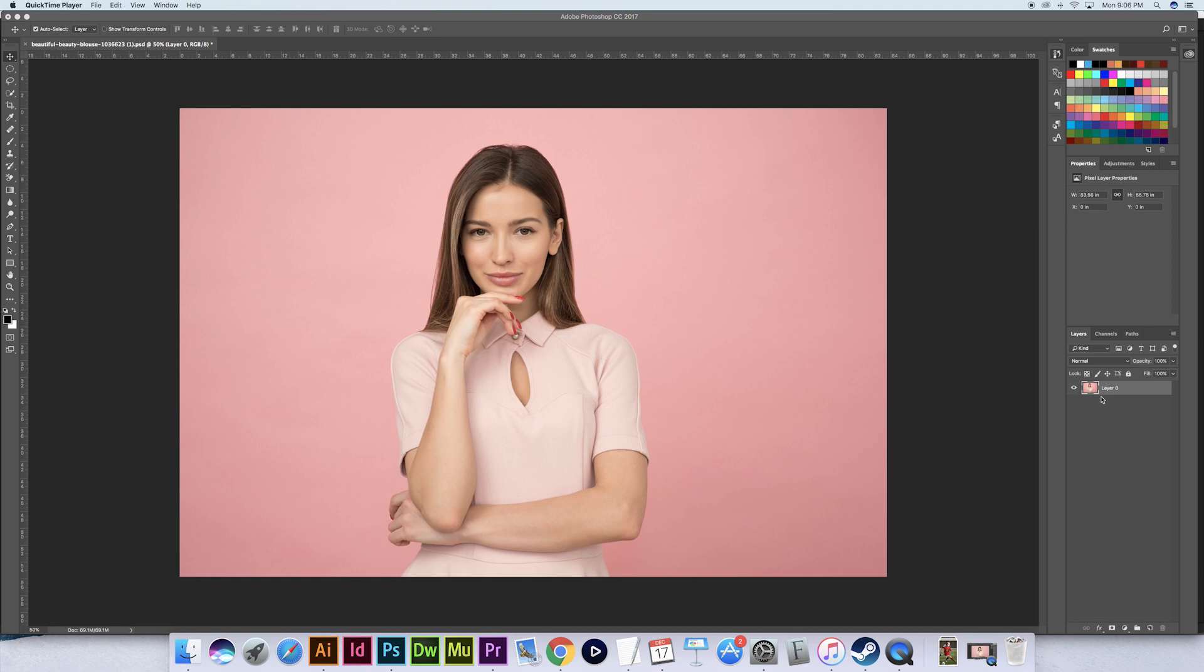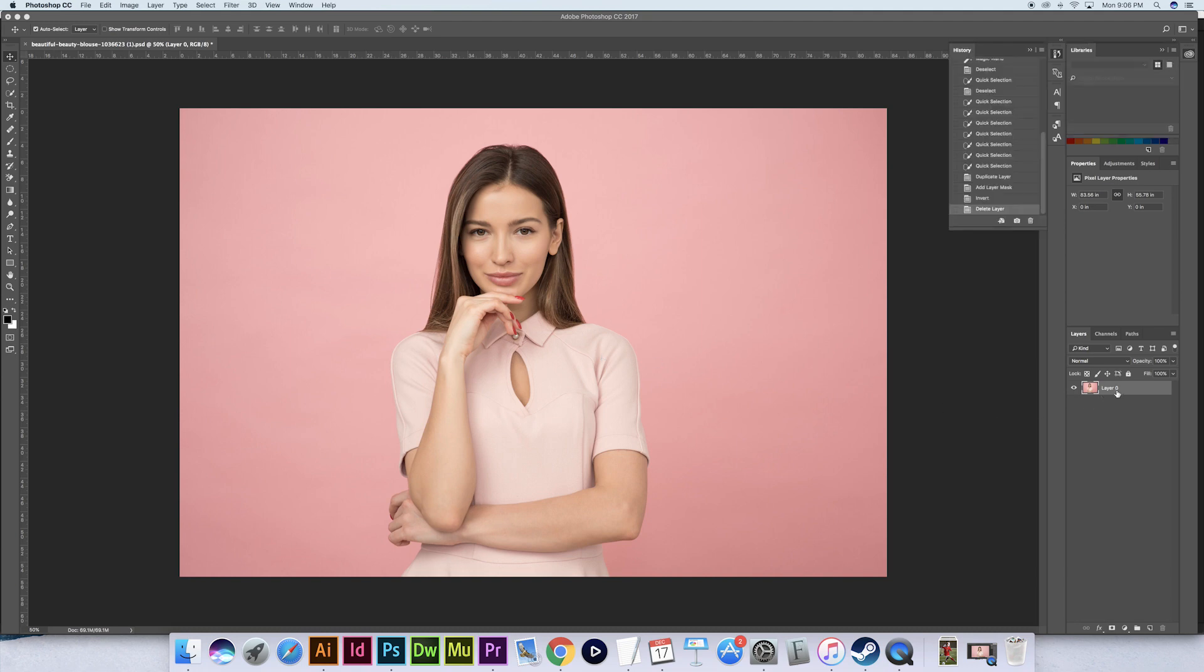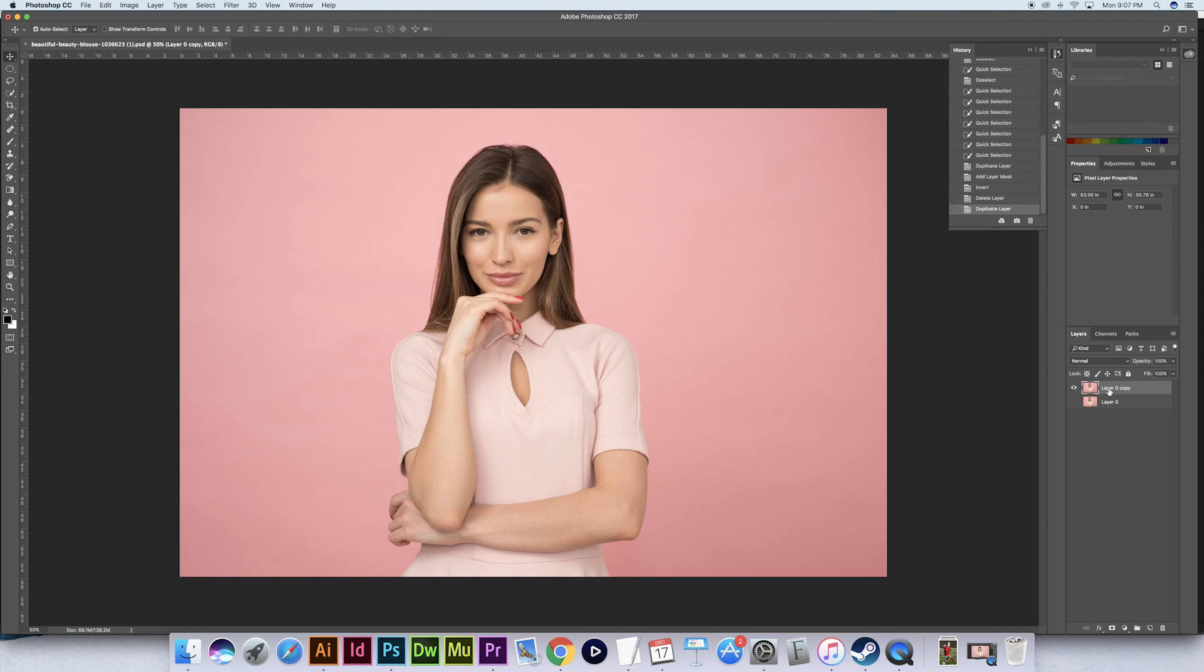So the first thing we're gonna do is to duplicate our layer right here. It's a good idea to do that with every project just in case you mess up the one layer too much.